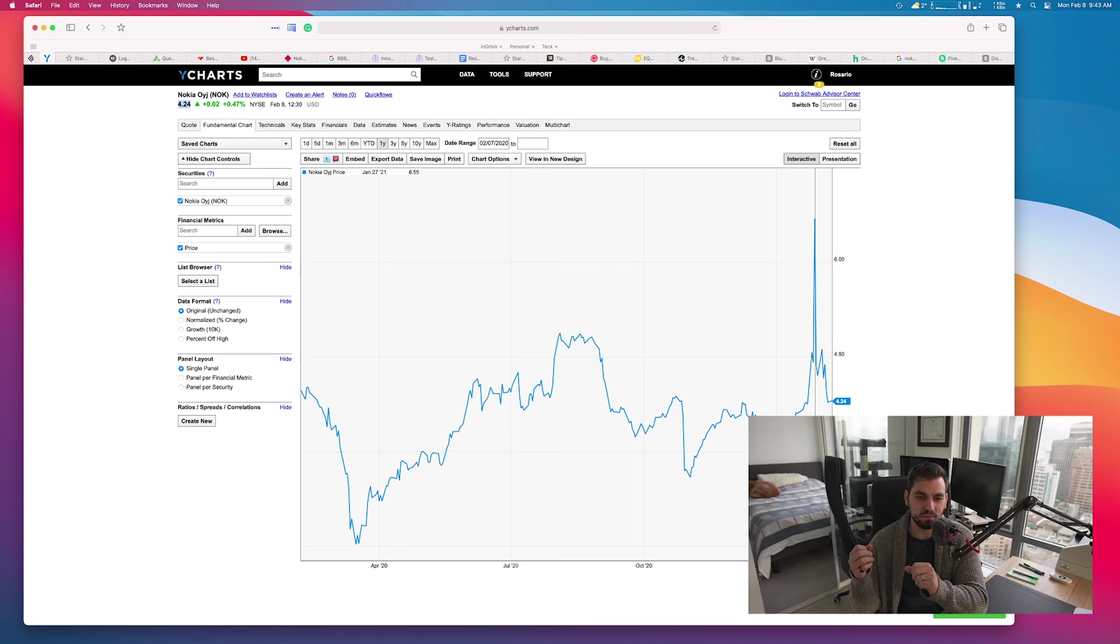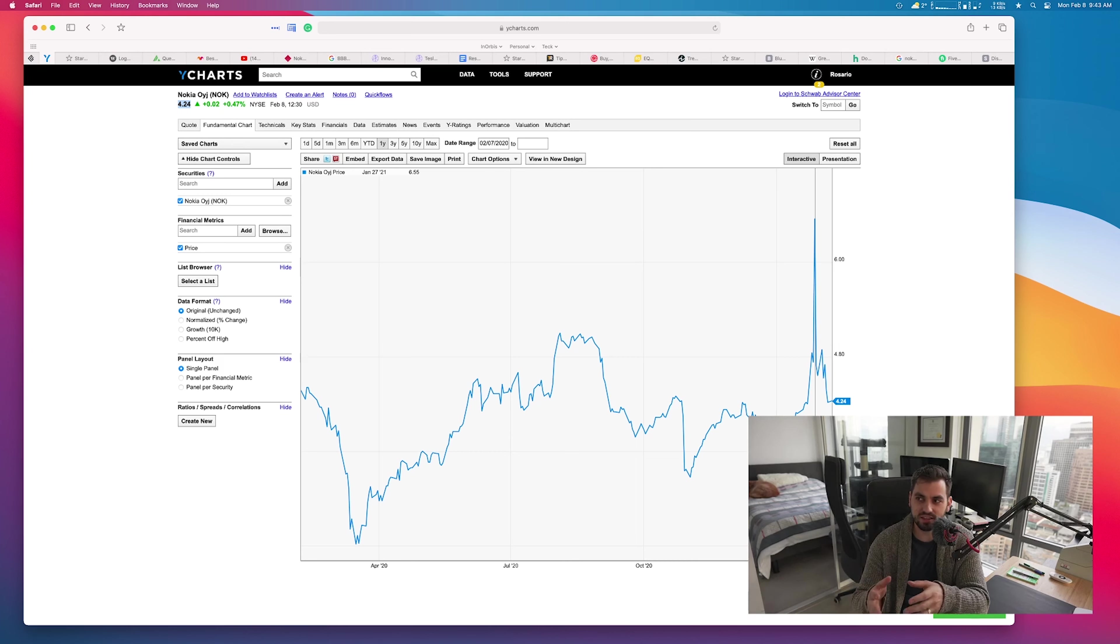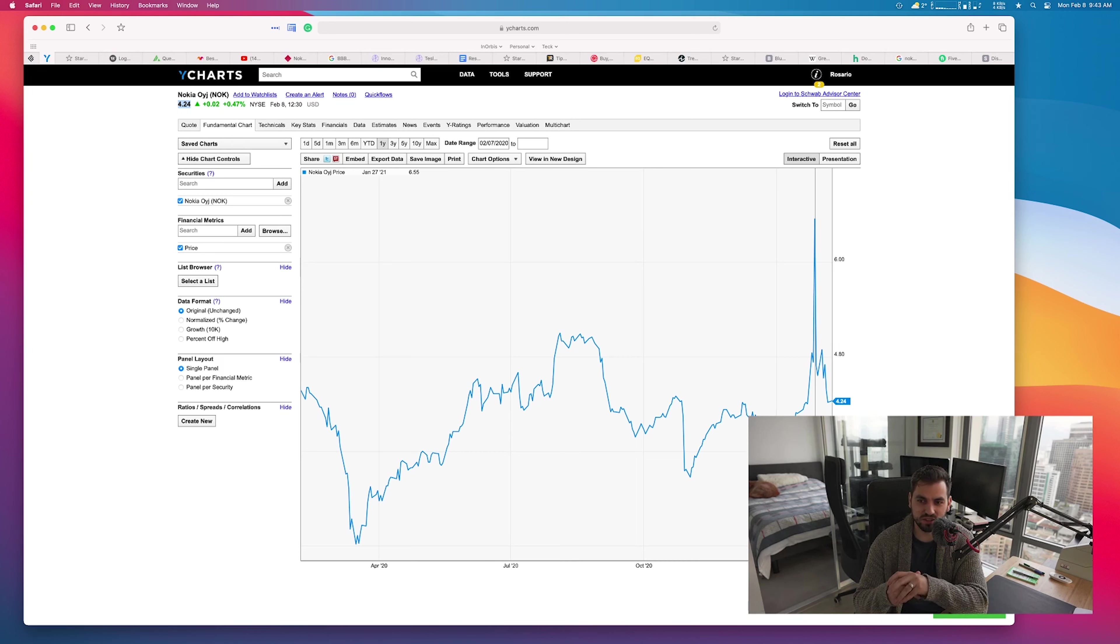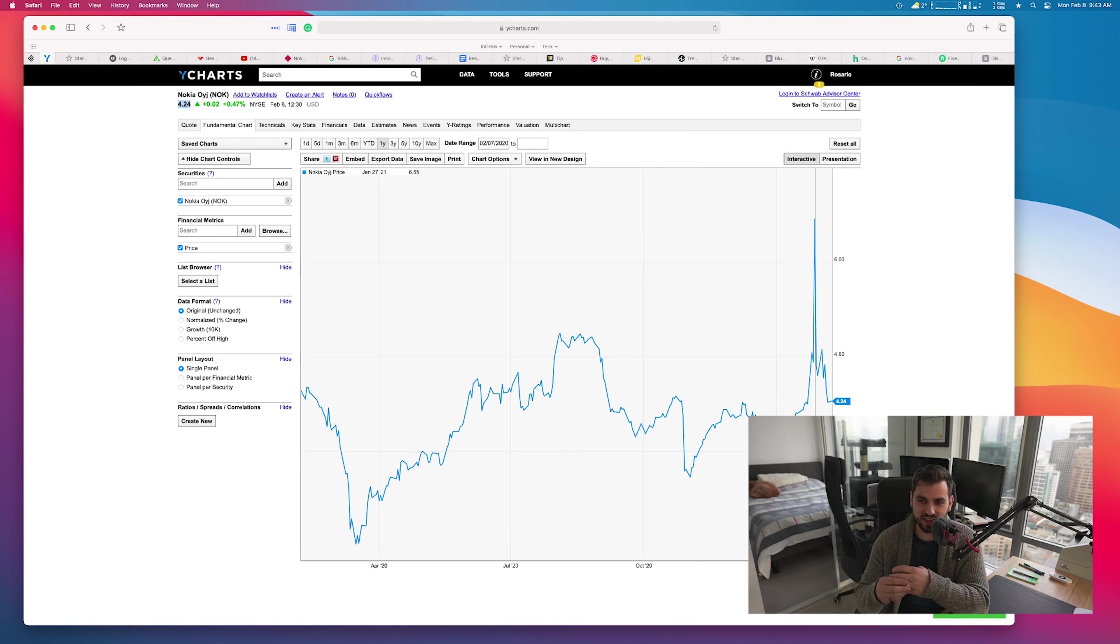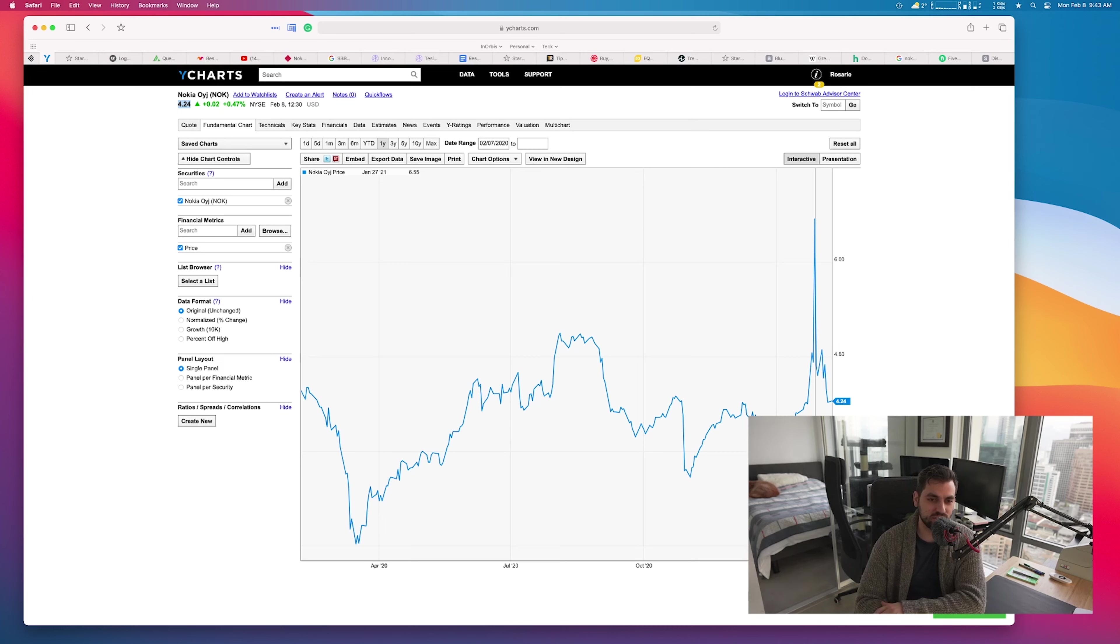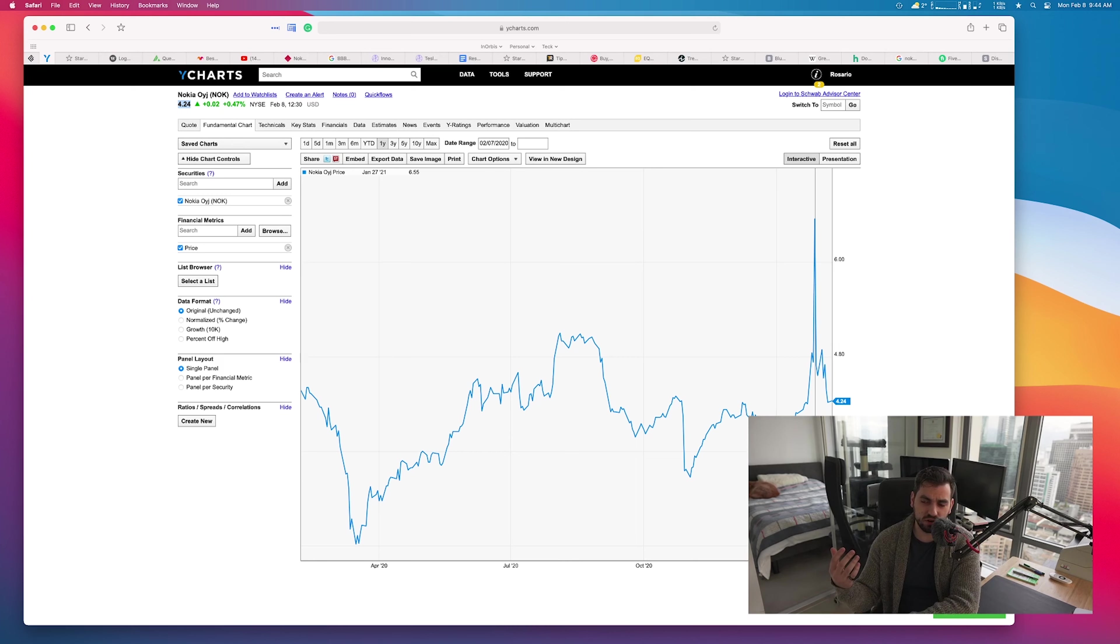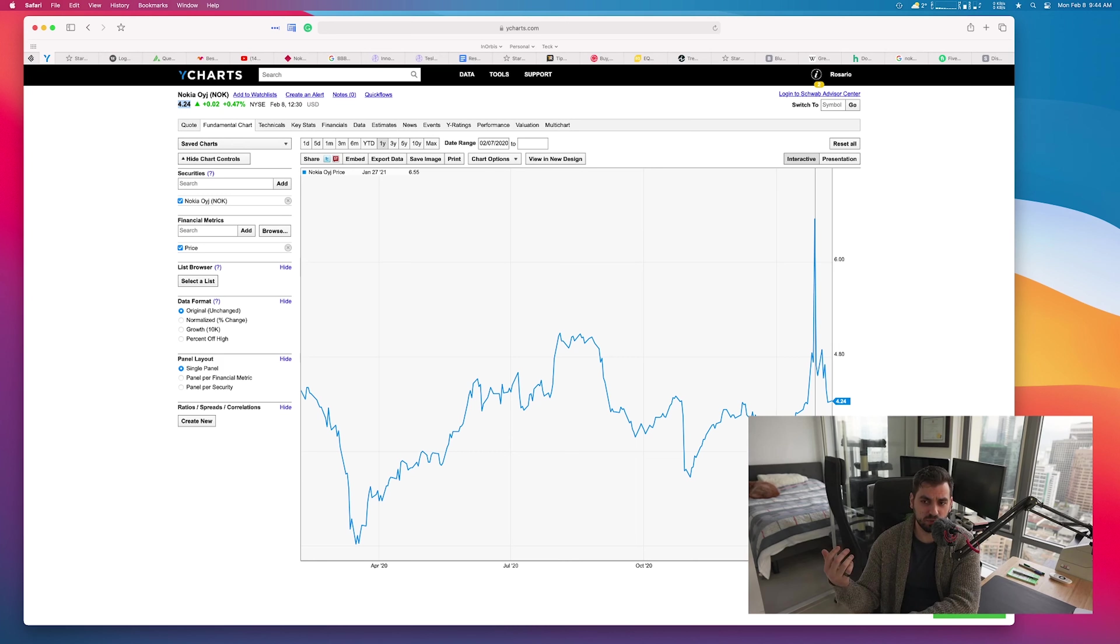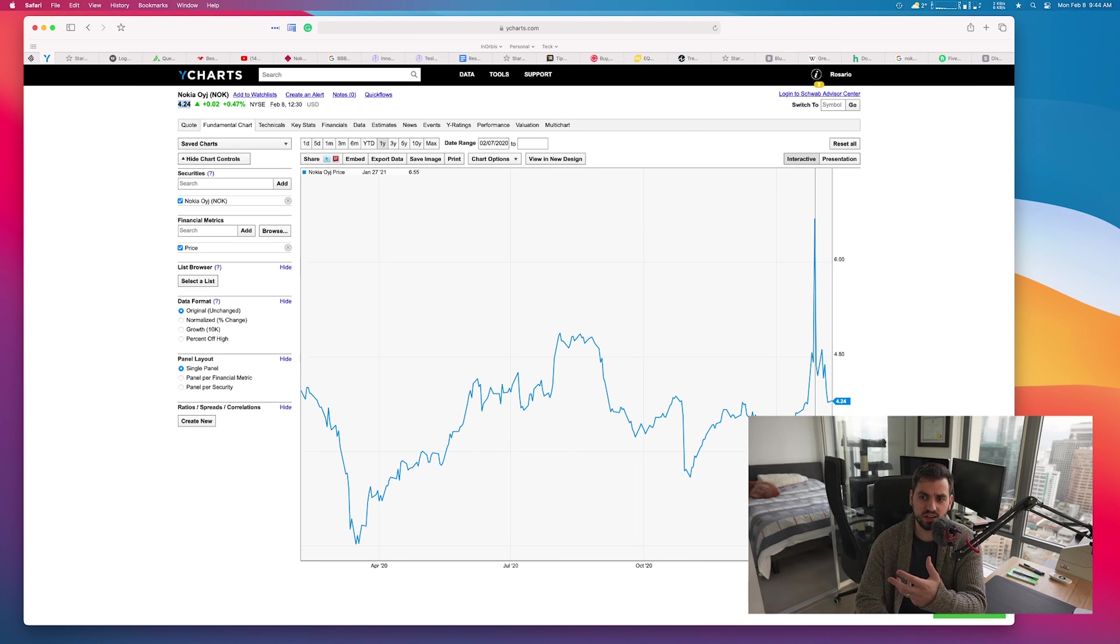They had just under a million members prior to the media attention and then the last several weeks they've grown over eight million members. Nokia was one of those stocks that they said buy buy buy, we're gonna short squeeze Nokia, we're gonna drive the price up and get these hedge funds. Was there any truth to that? Was Nokia being heavily shorted? The quick answer is absolutely not. Nokia was not being heavily shorted compared to any other stocks on the market.